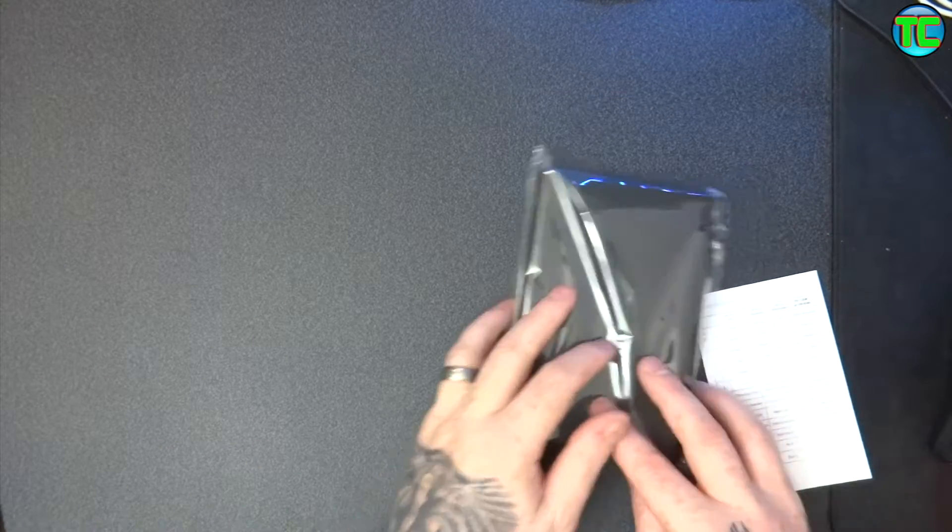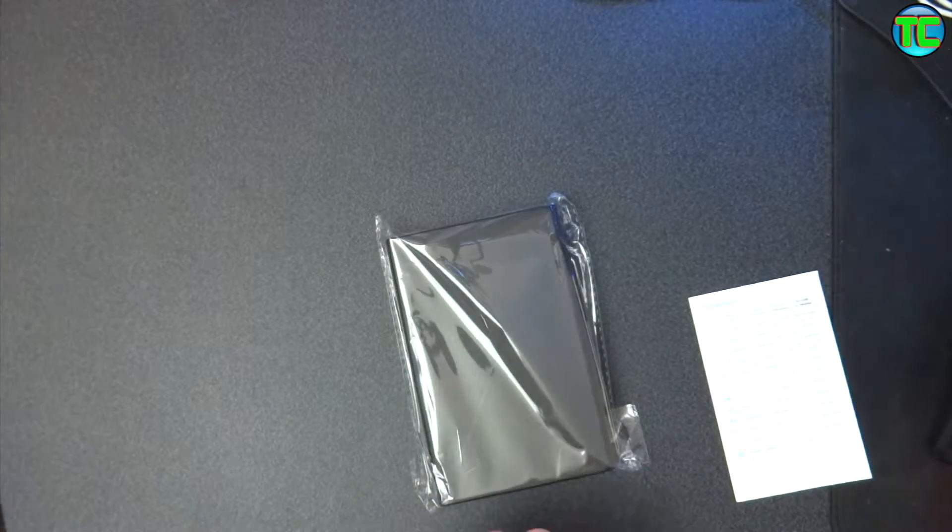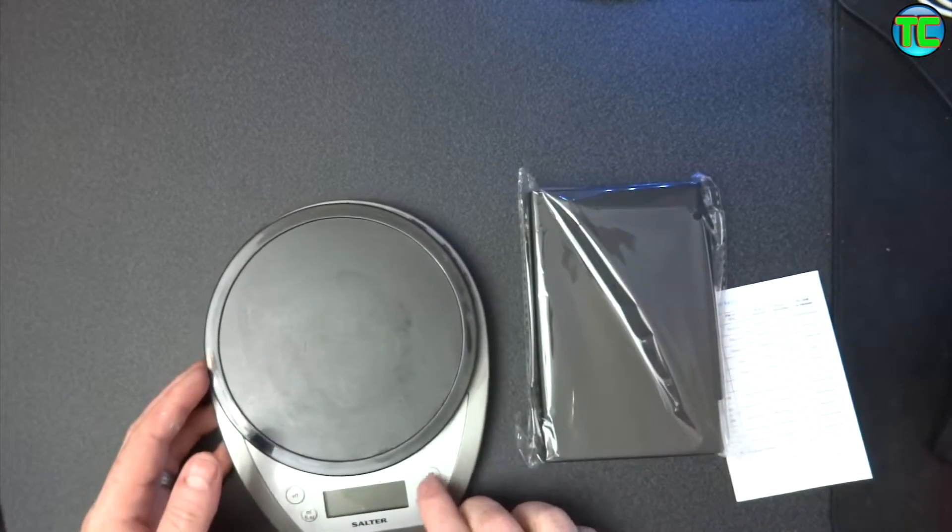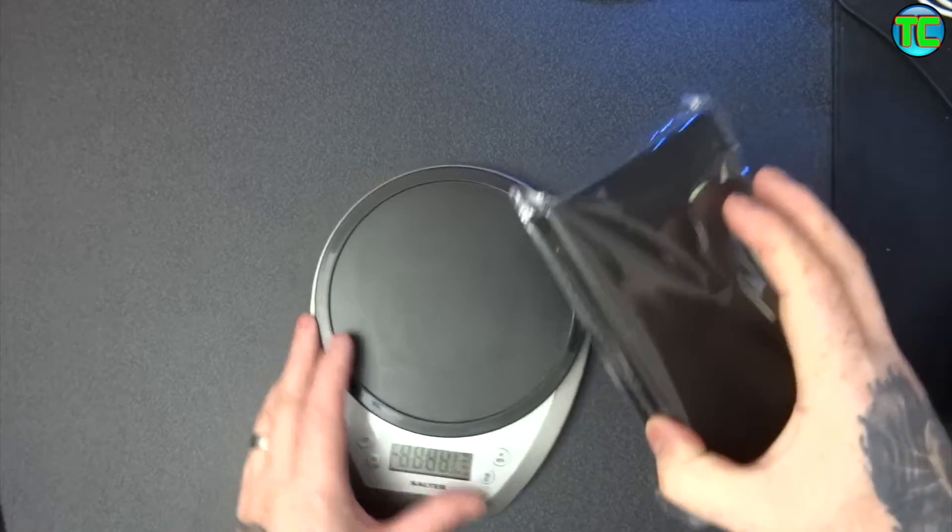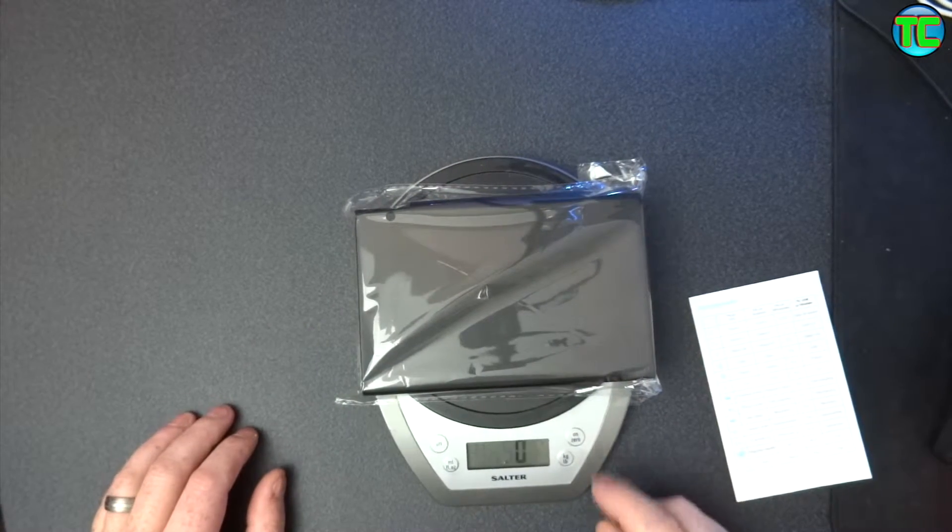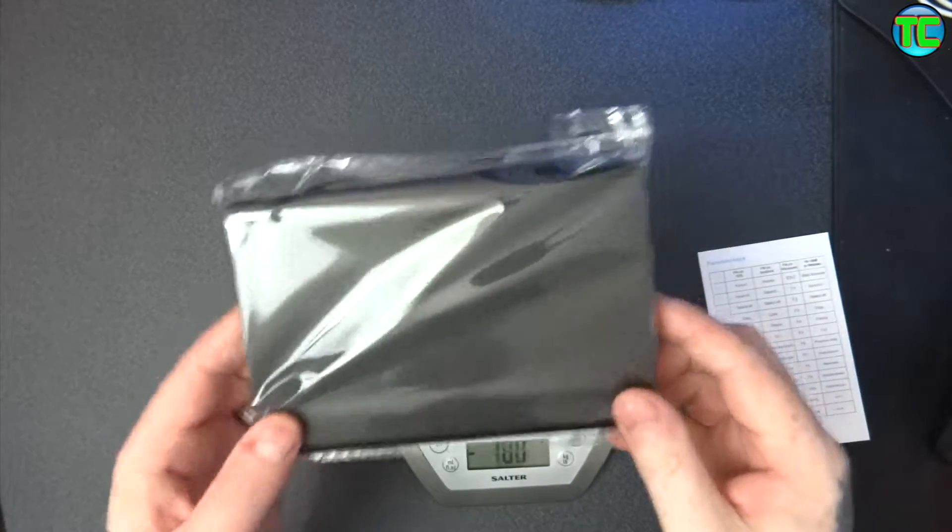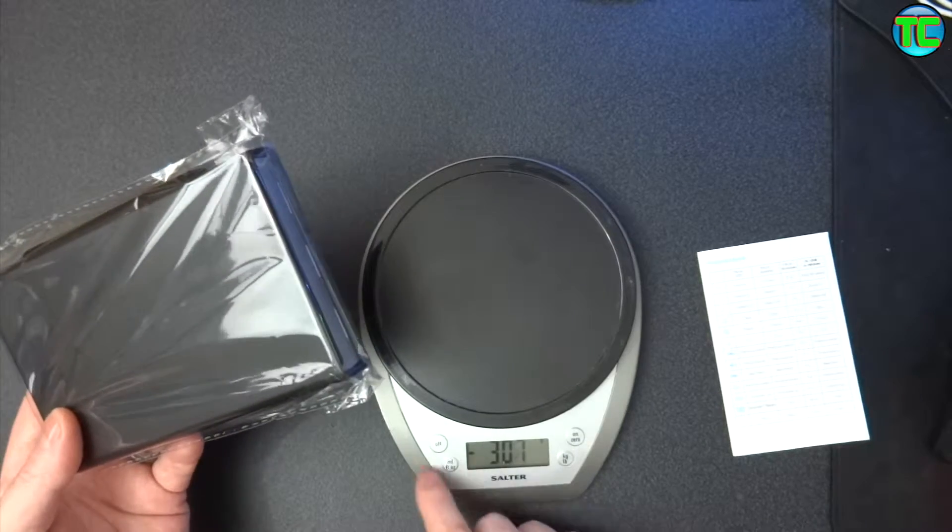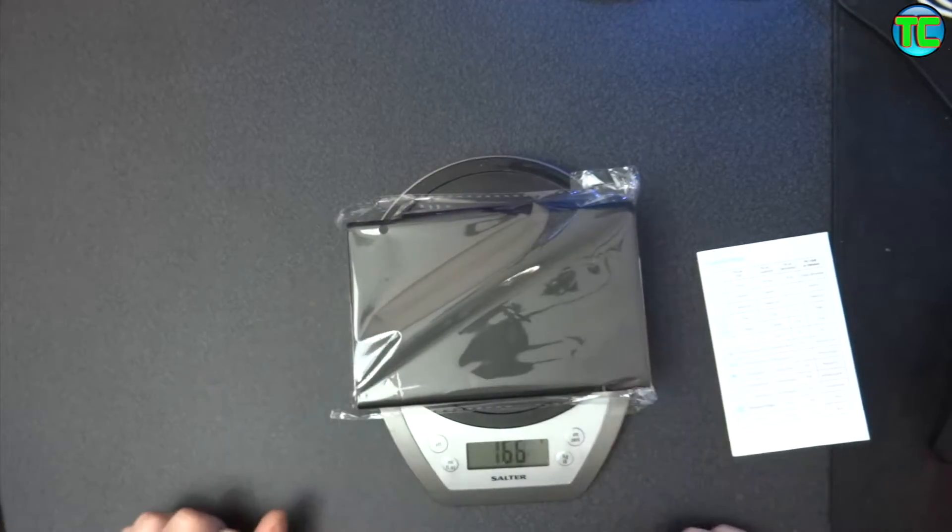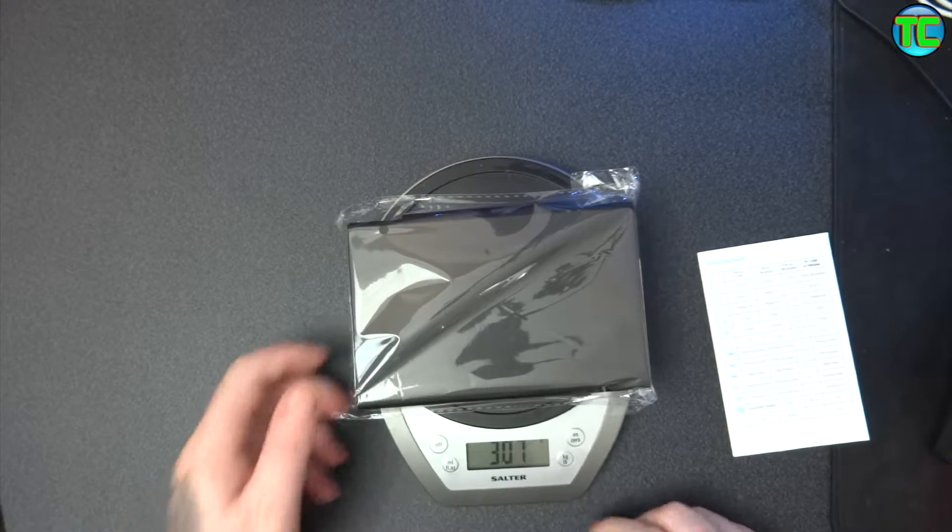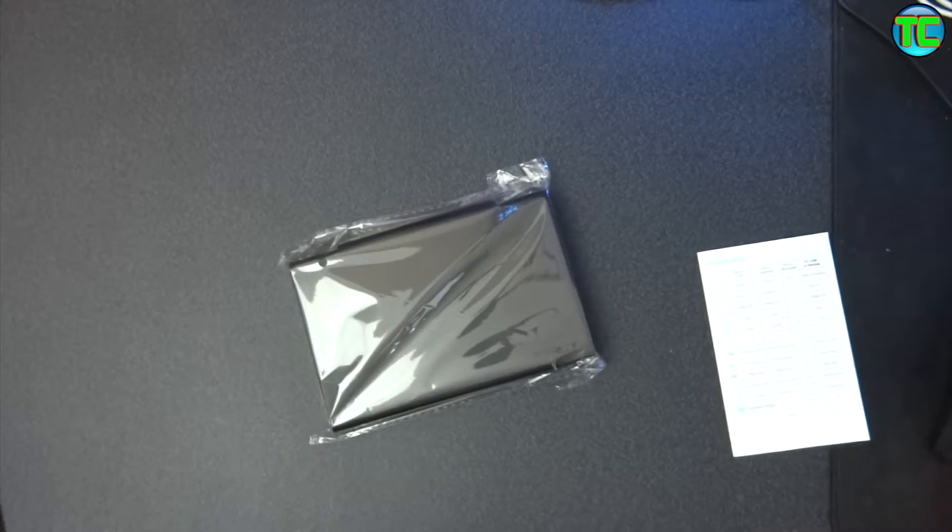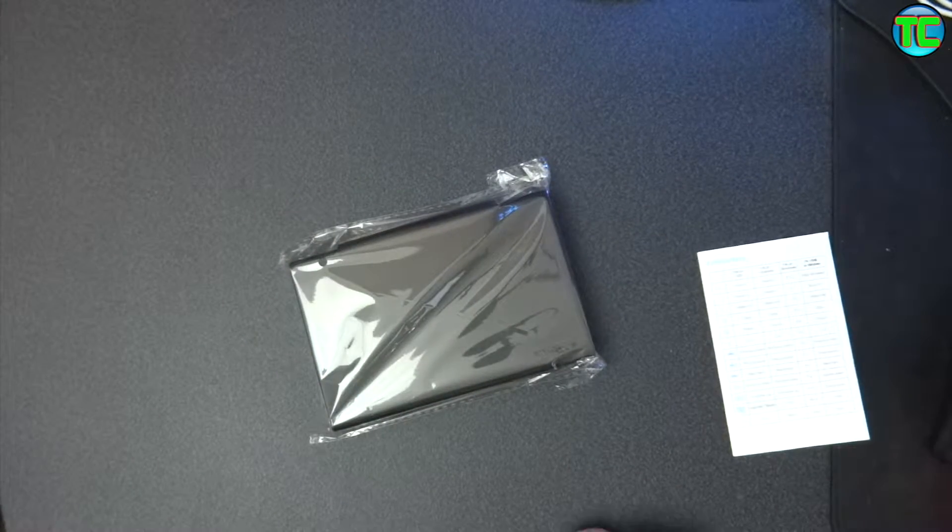Right, let's weigh this. It feels quite heavy. Right, so straight out of the packet it weighs 307 by the look of it, 307 grams. That will give you some sort of idea on its weight.